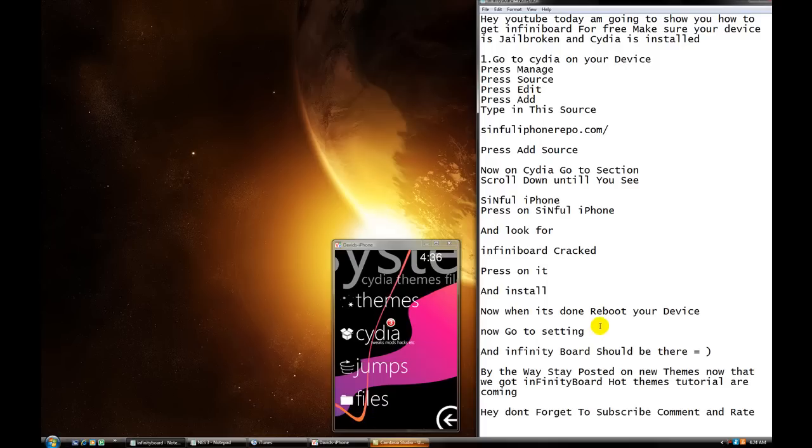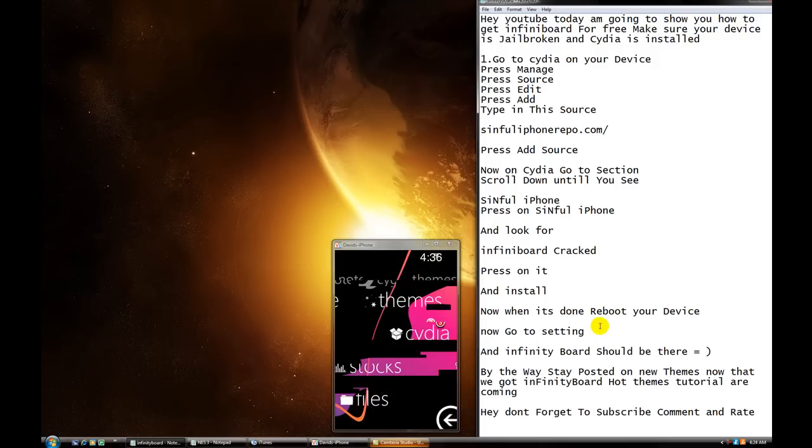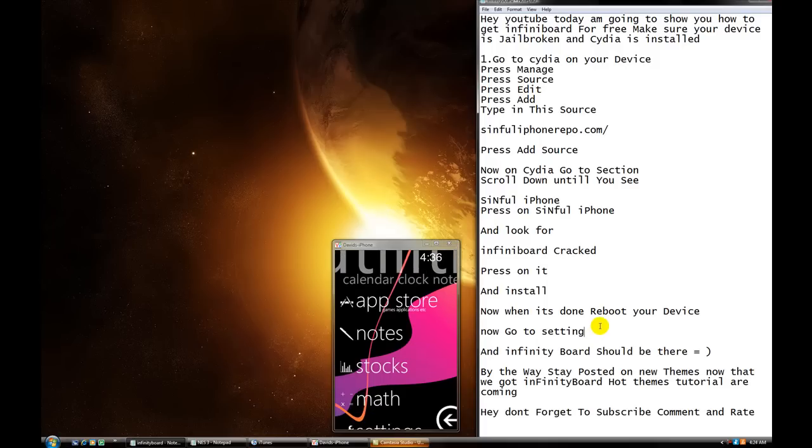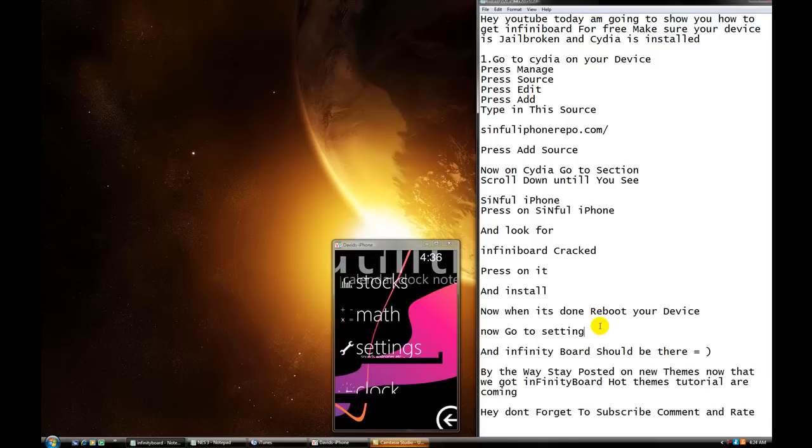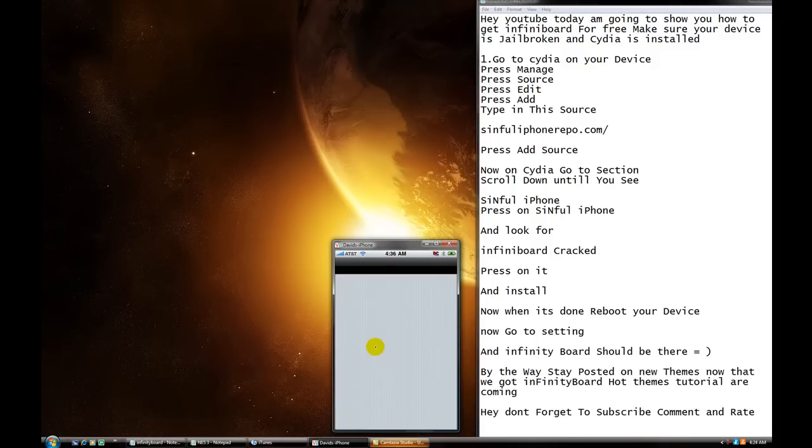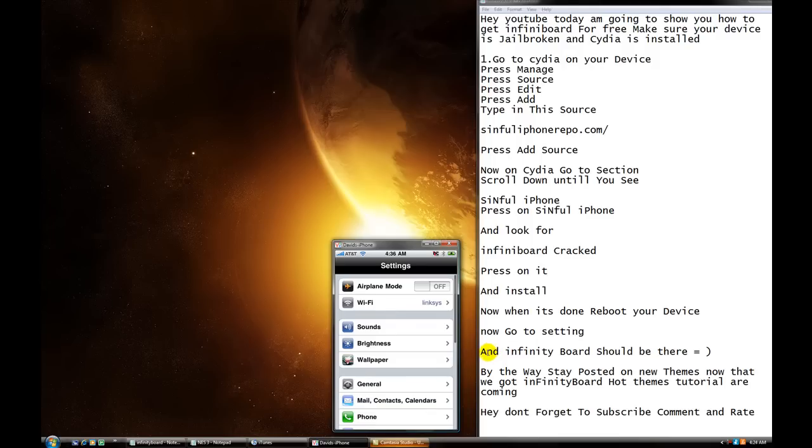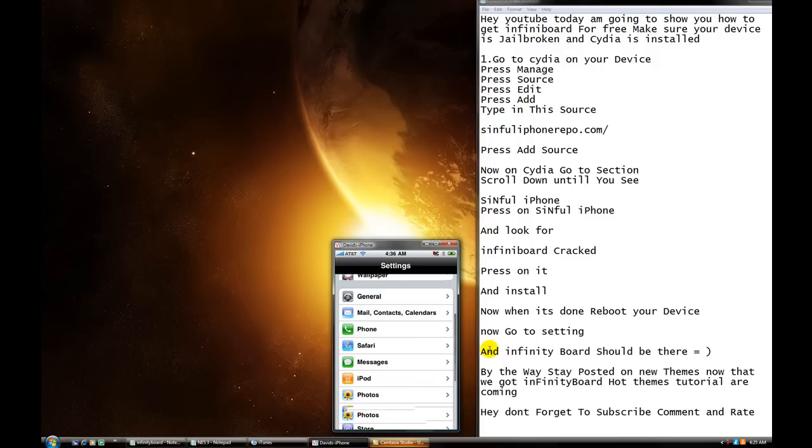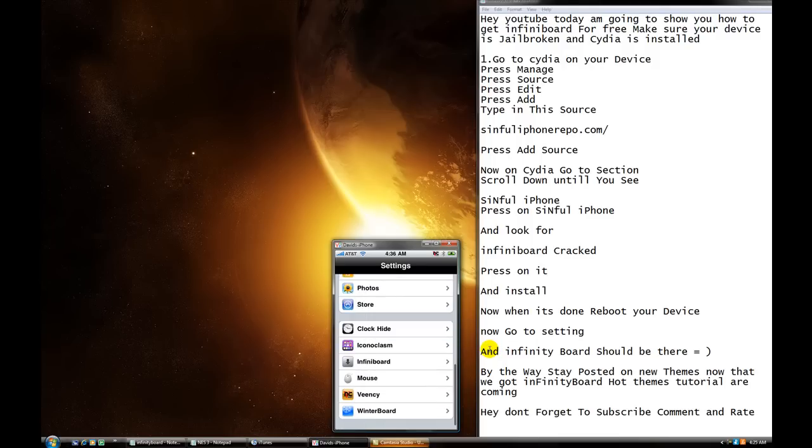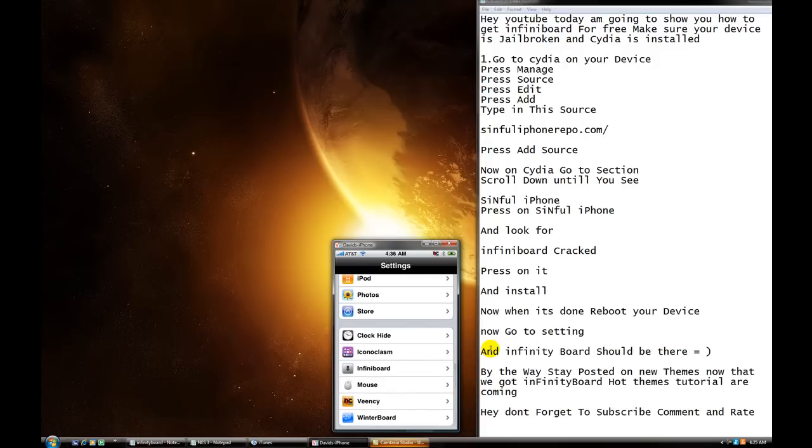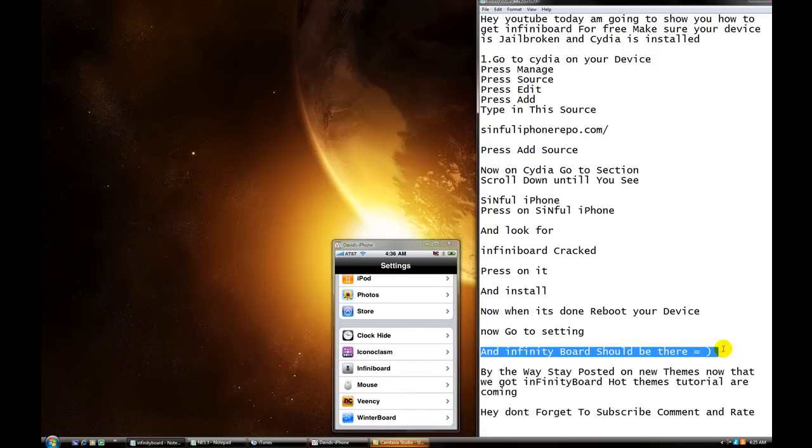Setting right here. You see? Okay. Now, scroll, scroll up. See? Scroll up. It should be all the way on the bottom. And Infinity Board should be there. Infinity Board. You see?